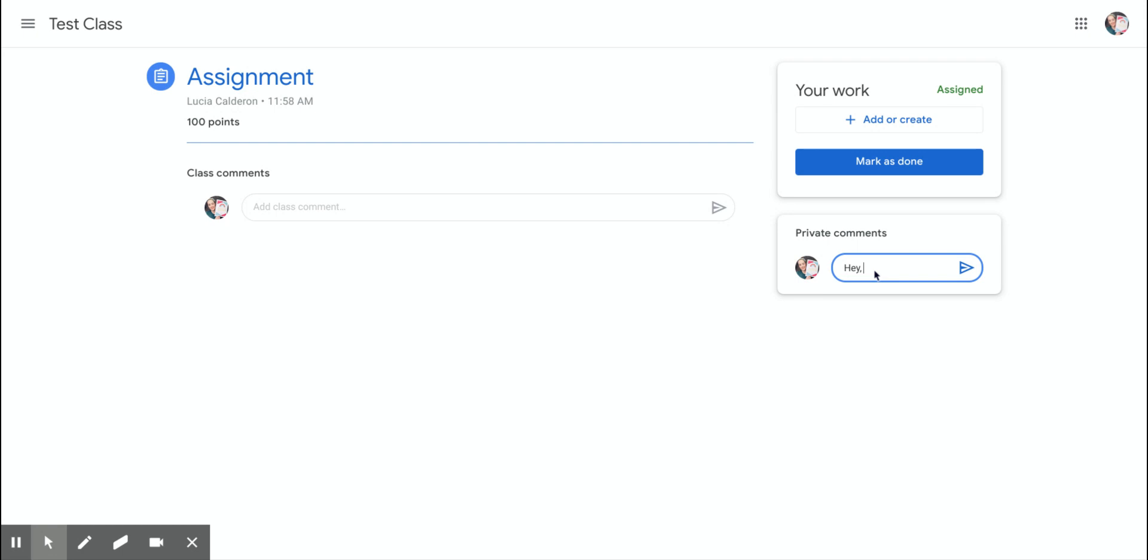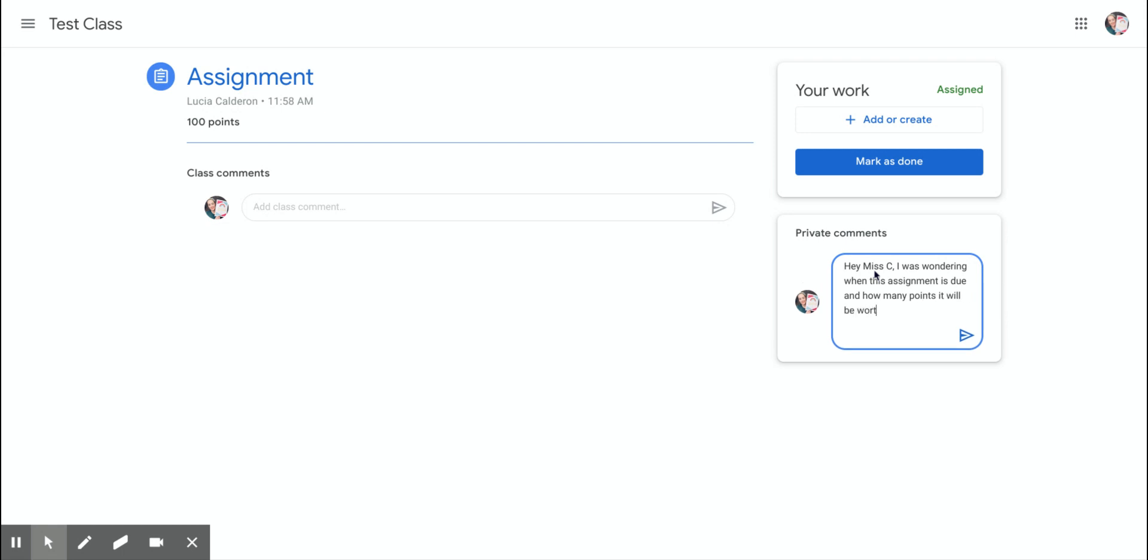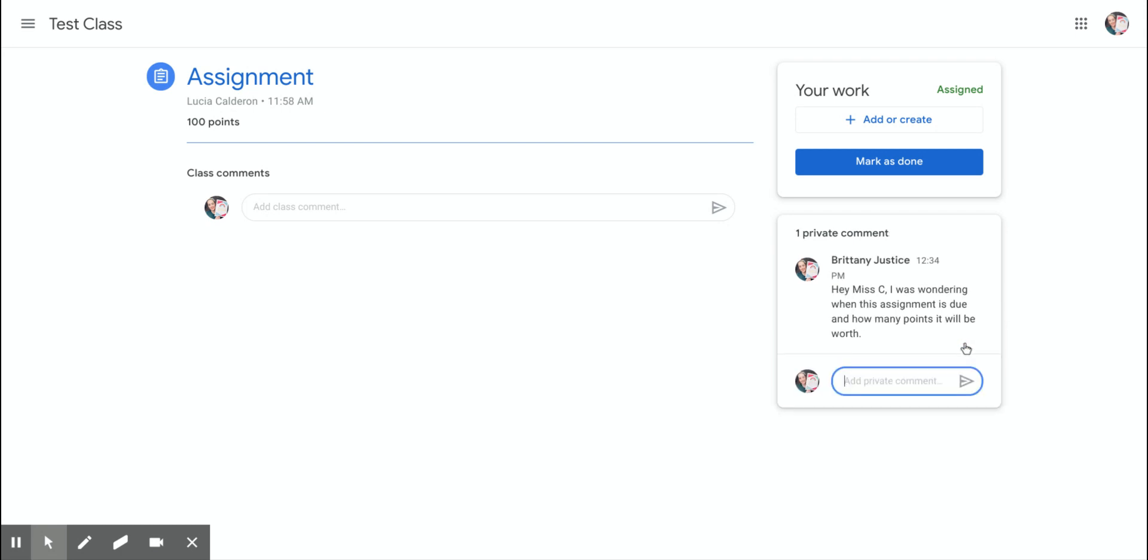So I can write, 'Hey Miss C, because that's the teacher of this class, I was wondering when this assignment is due and how many points it will be worth.' Now I actually know that it's 100 points because it says right here, but I'm going to go ahead and click the post button to send this private comment to my teacher.